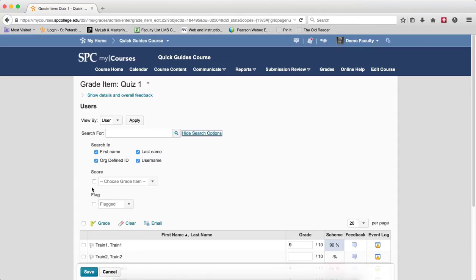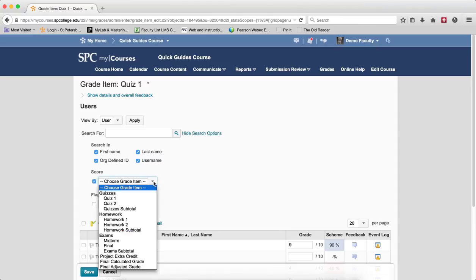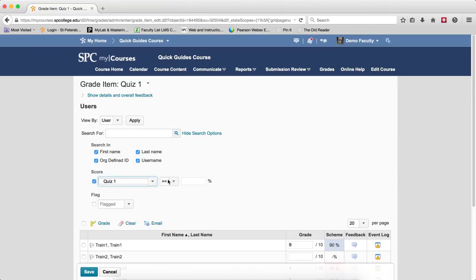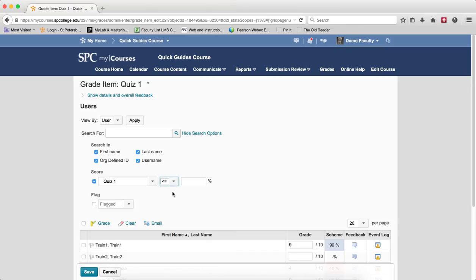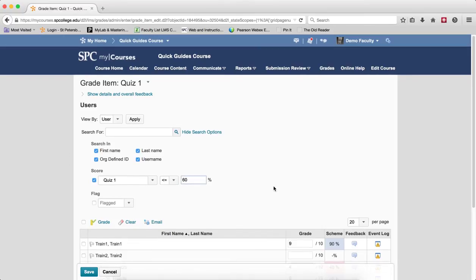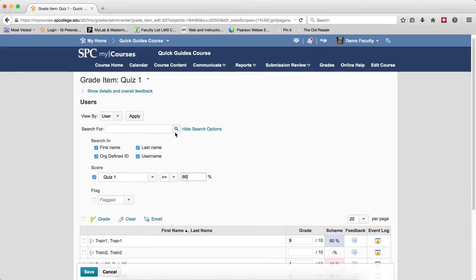Click on the checkbox. You're going to choose the grade item in the list that you want to filter. In this case, I'm going to choose Quiz 1. And now choose the comparison operator from the drop-down list. I'm going to choose less than or equal to and I'm going to put in there 60% as my percent. I'm then going to click on the Search icon.